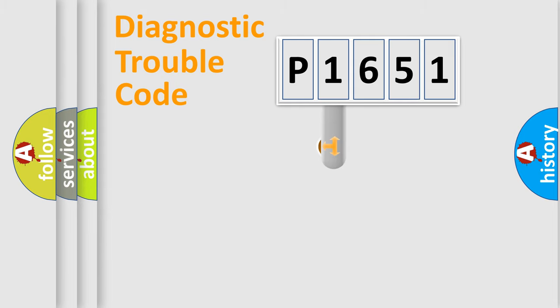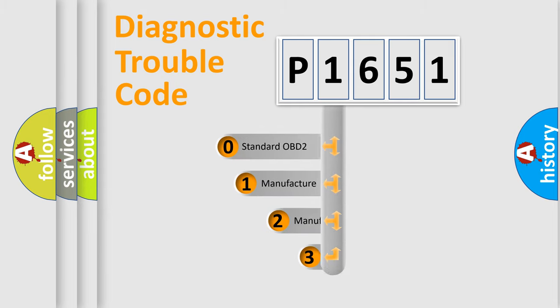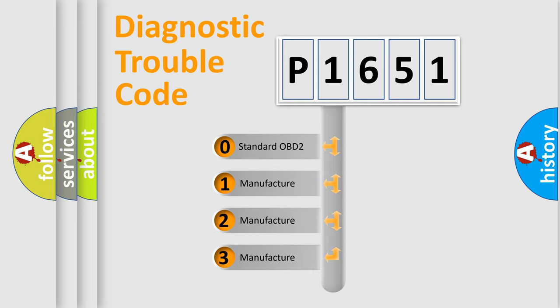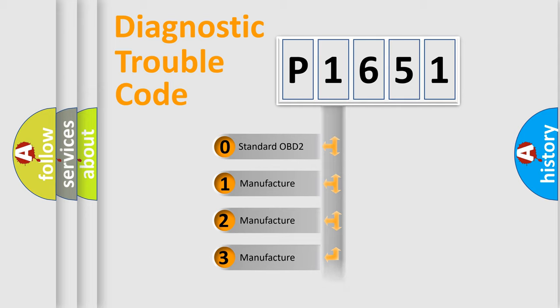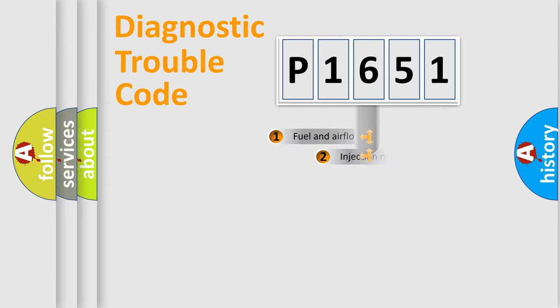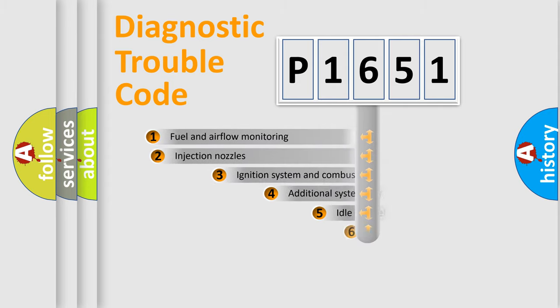This distribution is defined in the first character code. If the second character is expressed as zero, it is a standardized error. In the case of numbers 1, 2, or 3, it is a manufacturer-specific expression of the car-specific error.